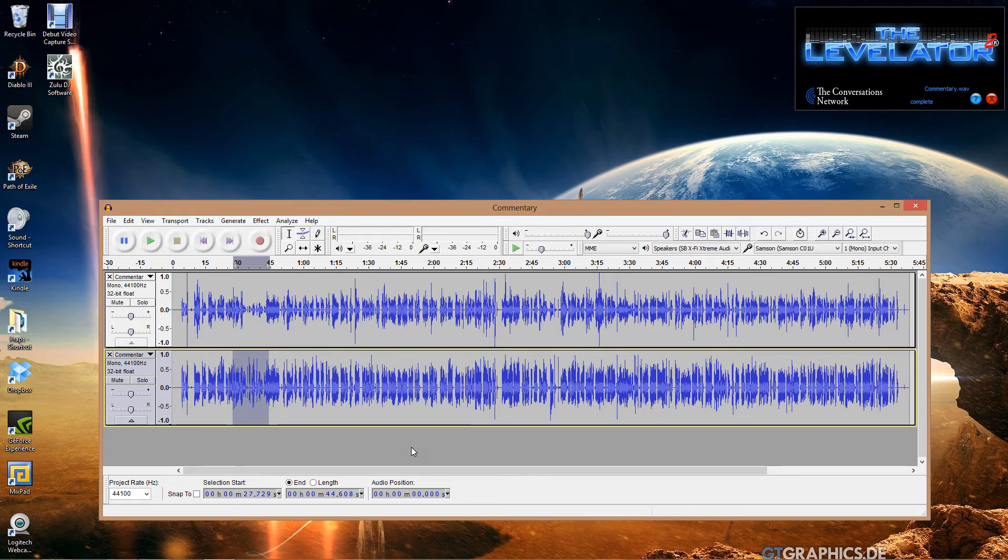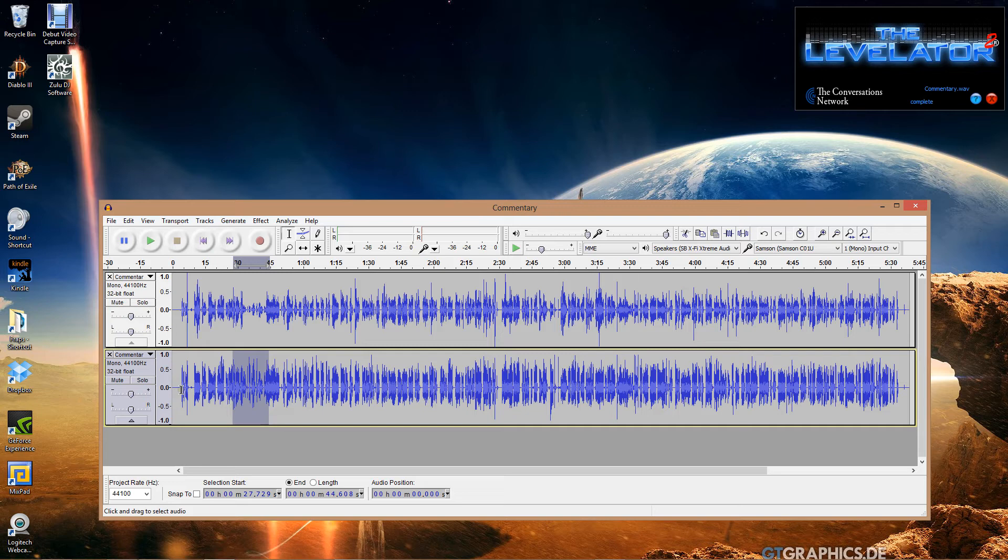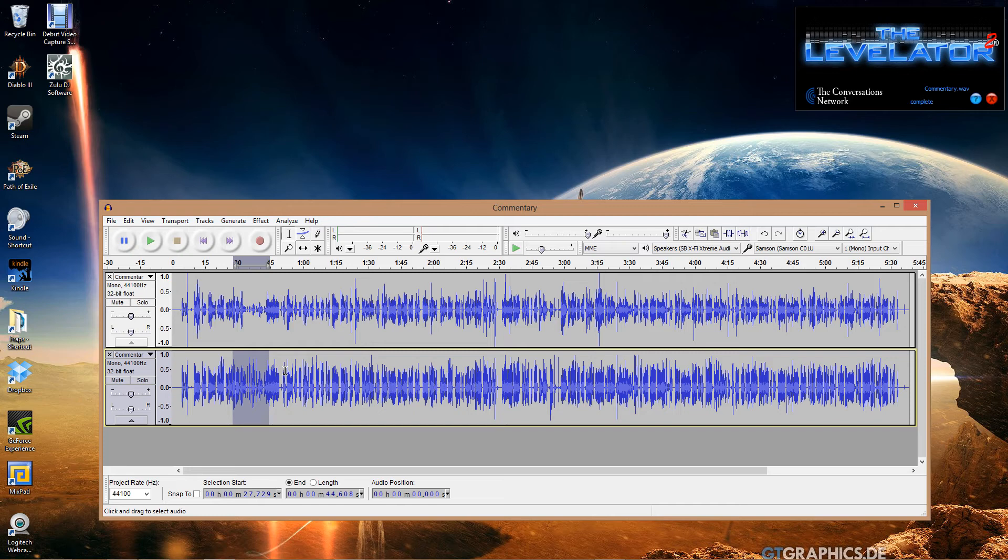When you run that Levelator on your audio, it's going to make it sound so much more professional than not running it. You're not going to have what I call the mumble effect. I've listened to a lot of podcasts, watched a lot of YouTube videos, and a lot of people at the end of their sentences seem to just trail off and mumble at the end, and it's very annoying.